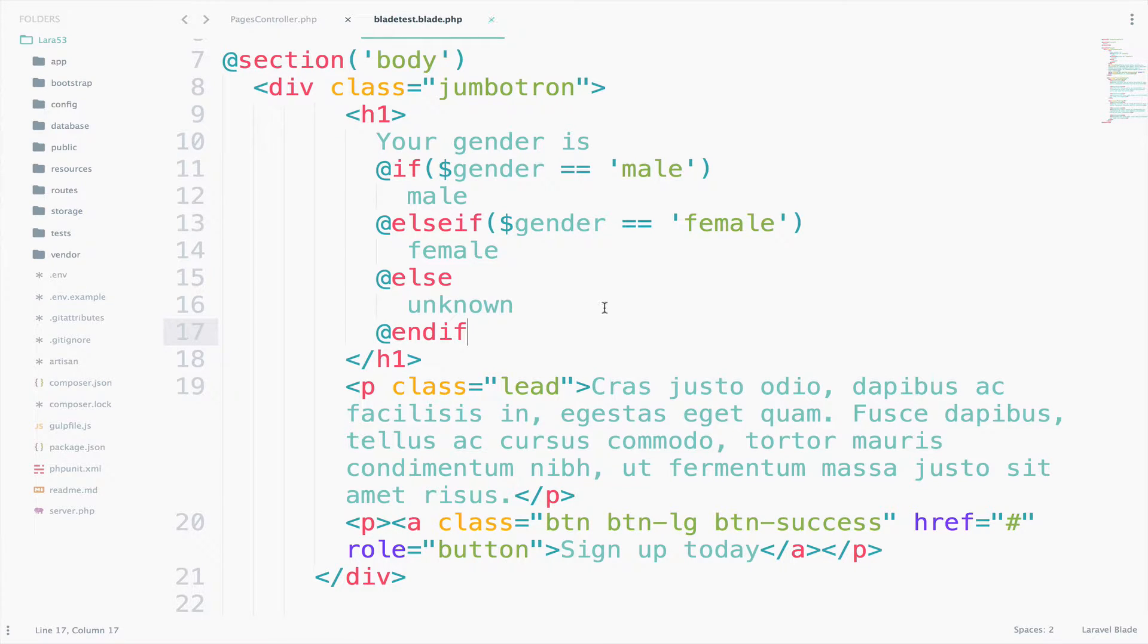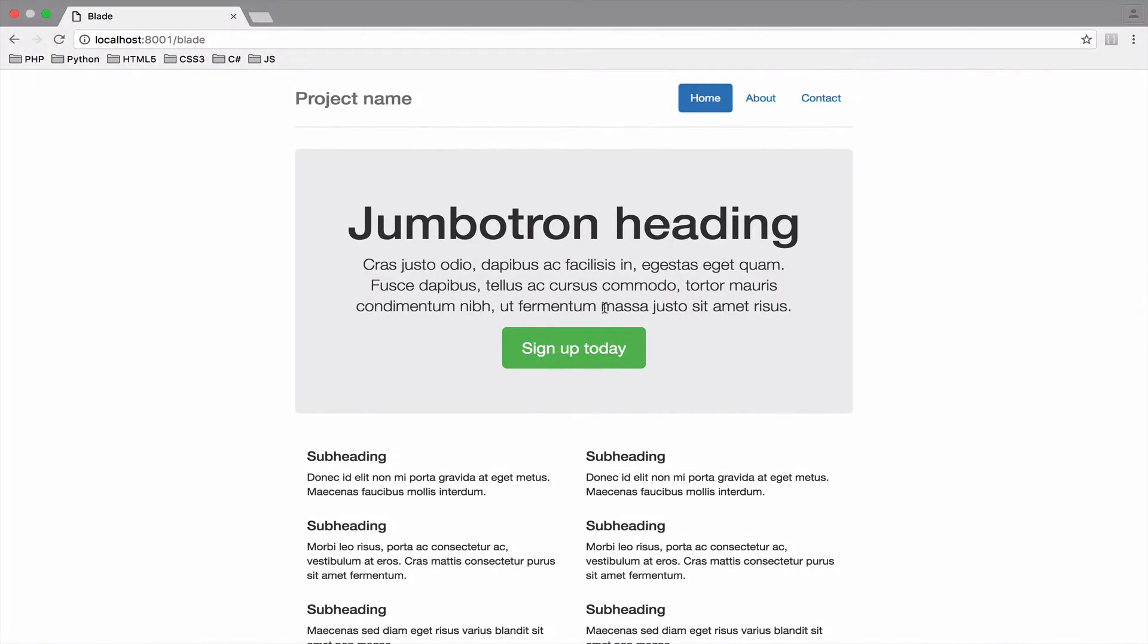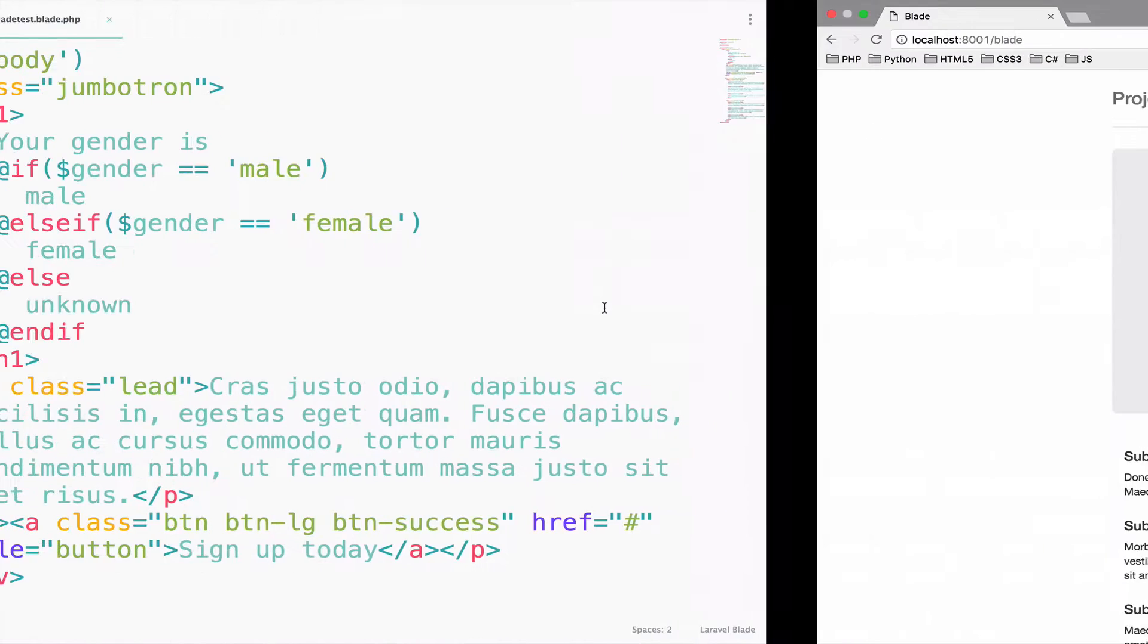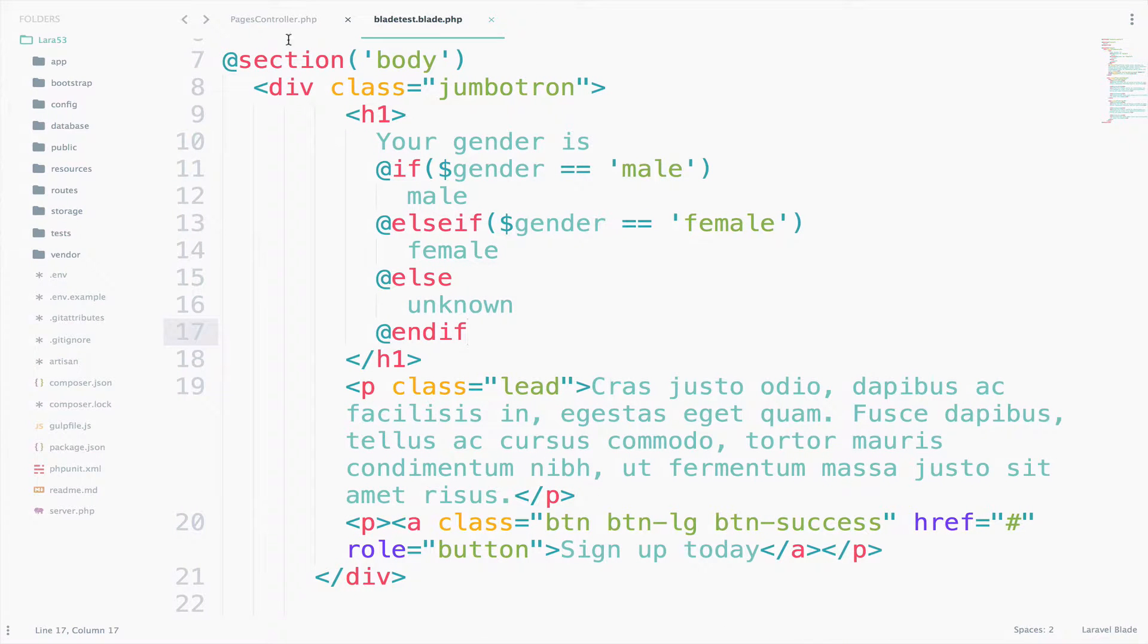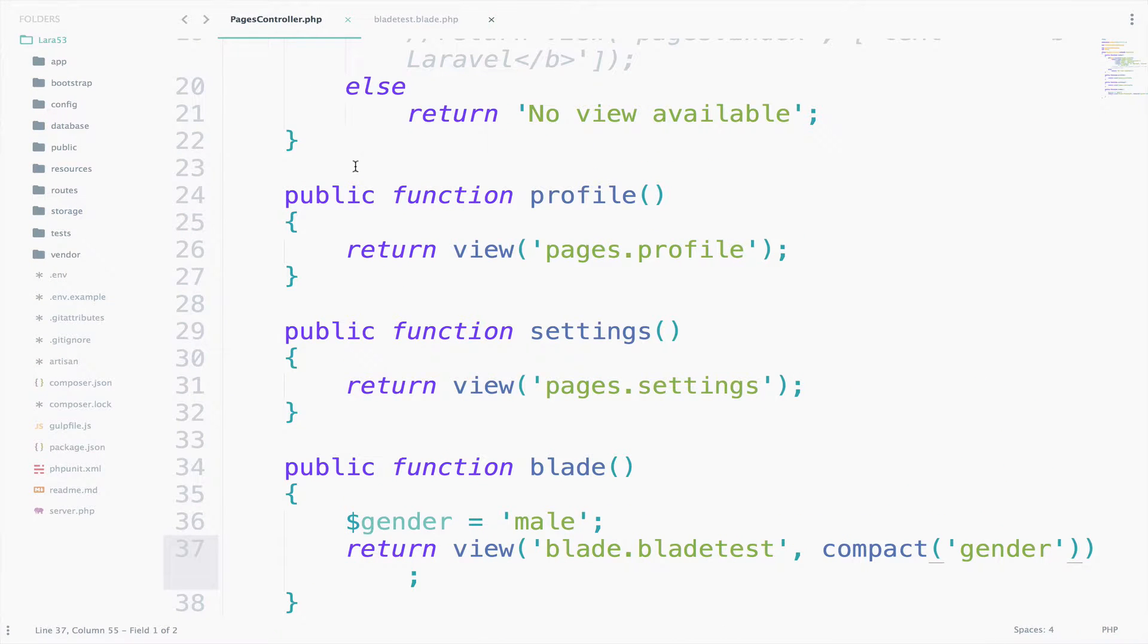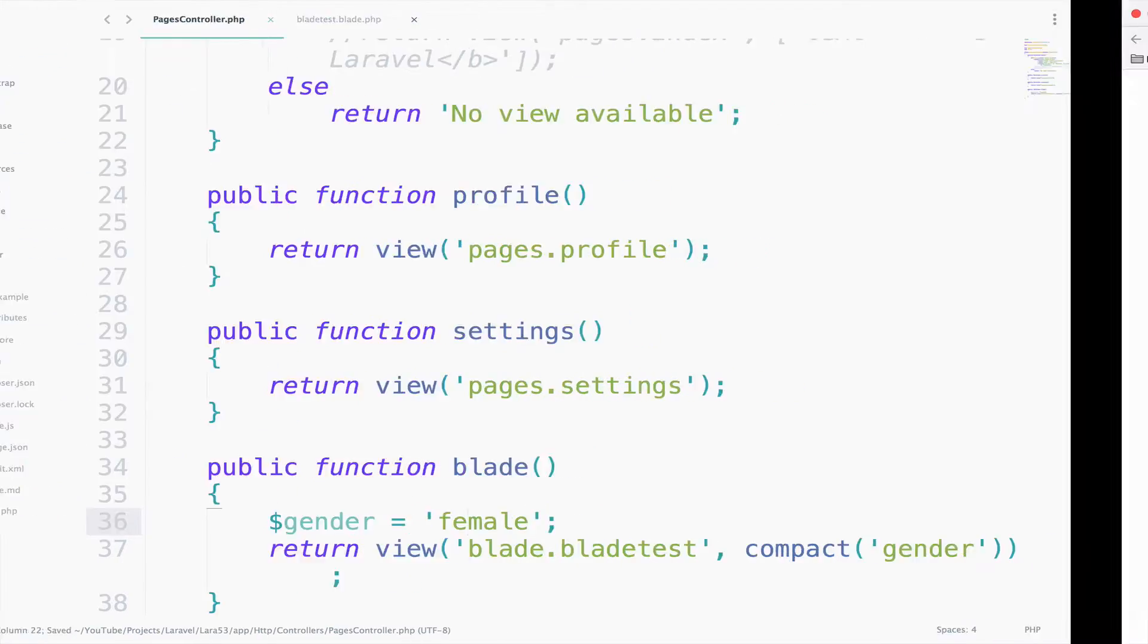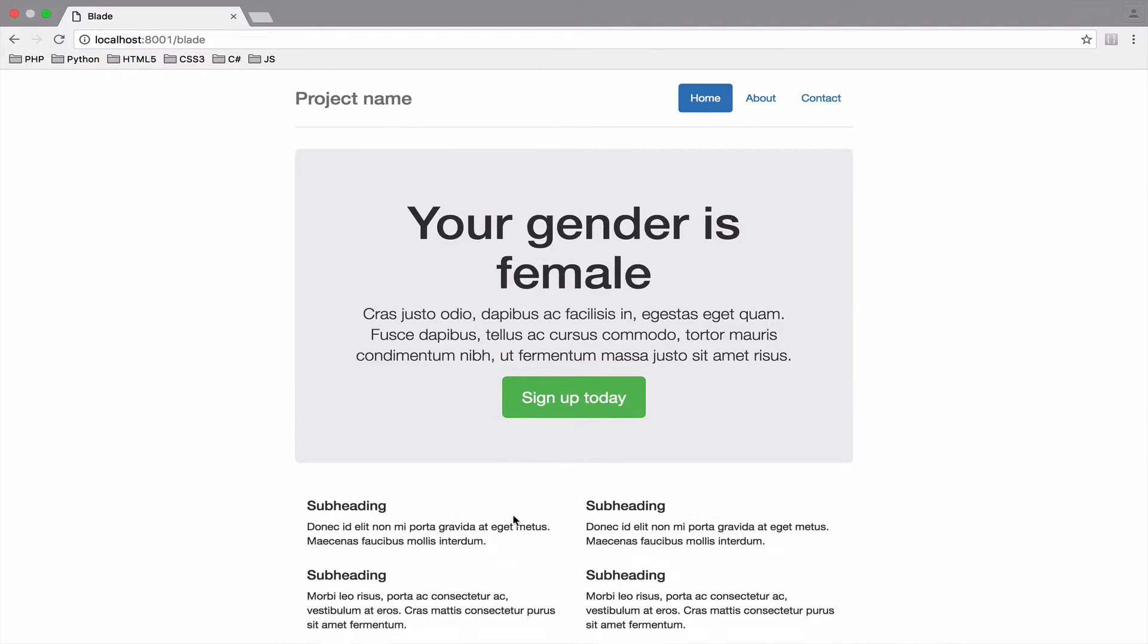So let's see the result. So if we go here now it says your gender is male. And this is because in the Pages controller the gender has the value male. So if we change this to female and we save this, we go back. Now it says your gender is female.